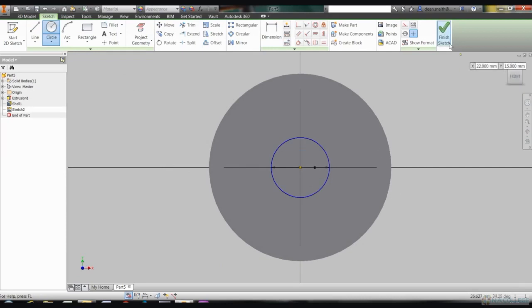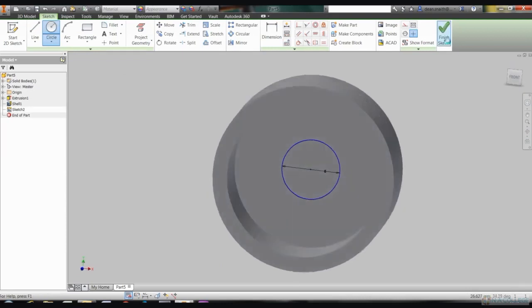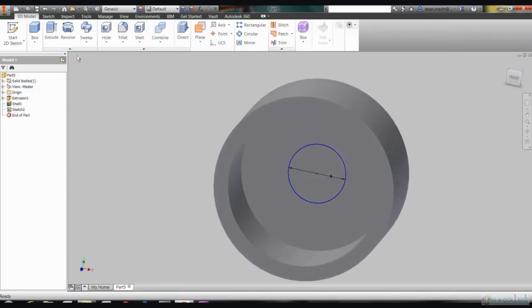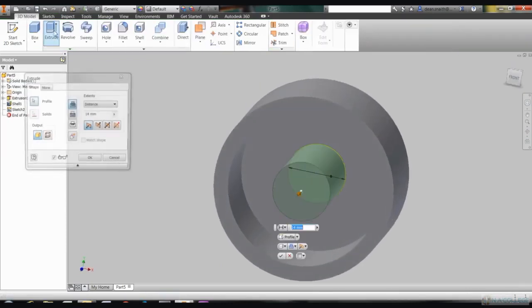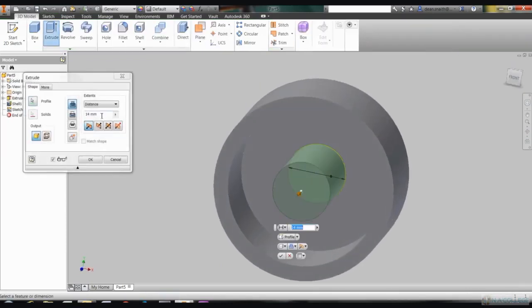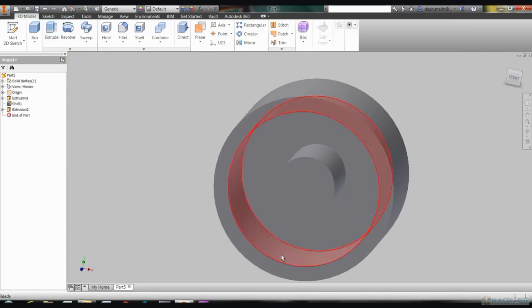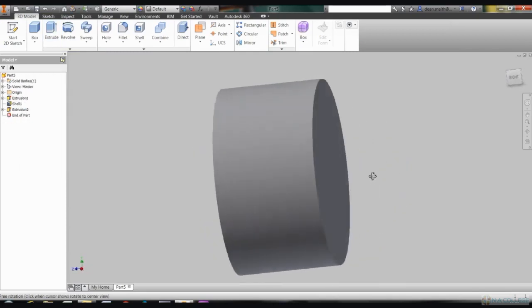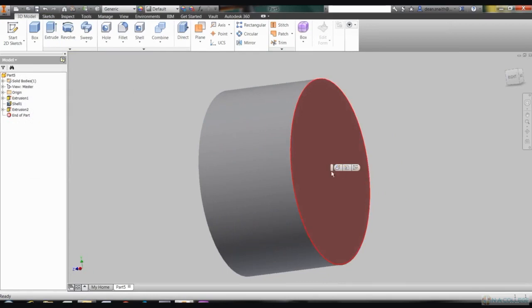Next, the wheel needs to be hollowed out, so click on the Shell icon on your toolbar, then click on the front face of your cylinder. You'll then have a dimension box into which you can put the thickness you want the wheel to be when it's hollowed out. Put in 2 millimeters.